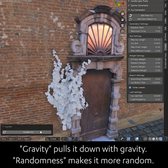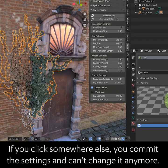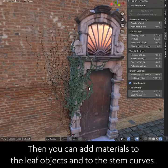If you click somewhere else, you commit the settings and you can't change them anymore. Then you can add materials to the leaf objects and to the stem curves.